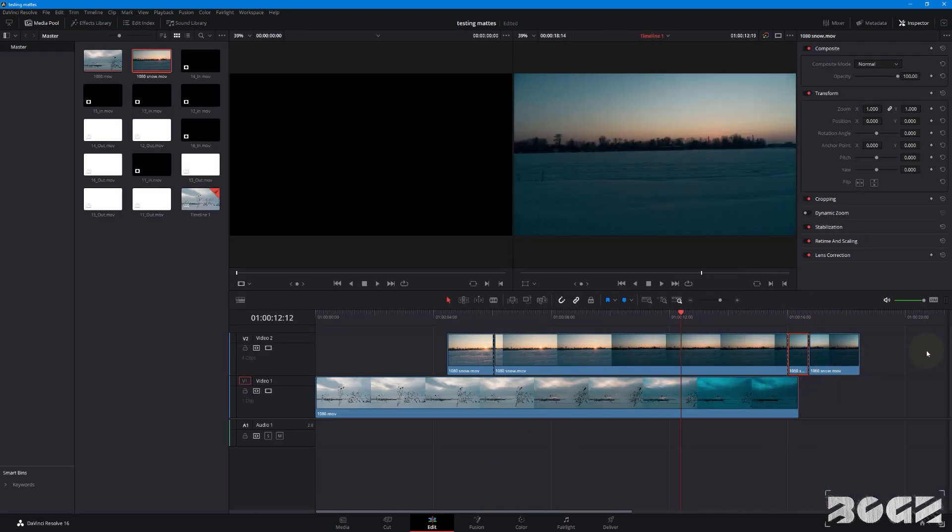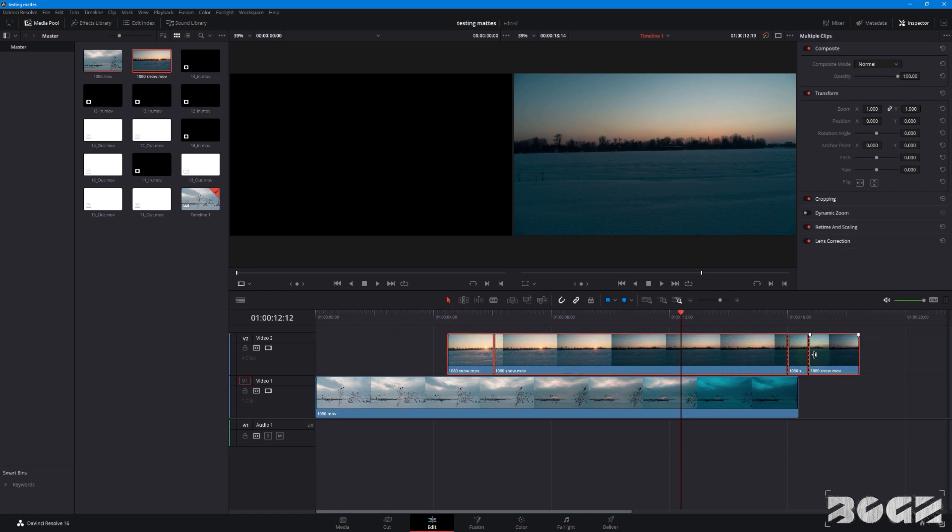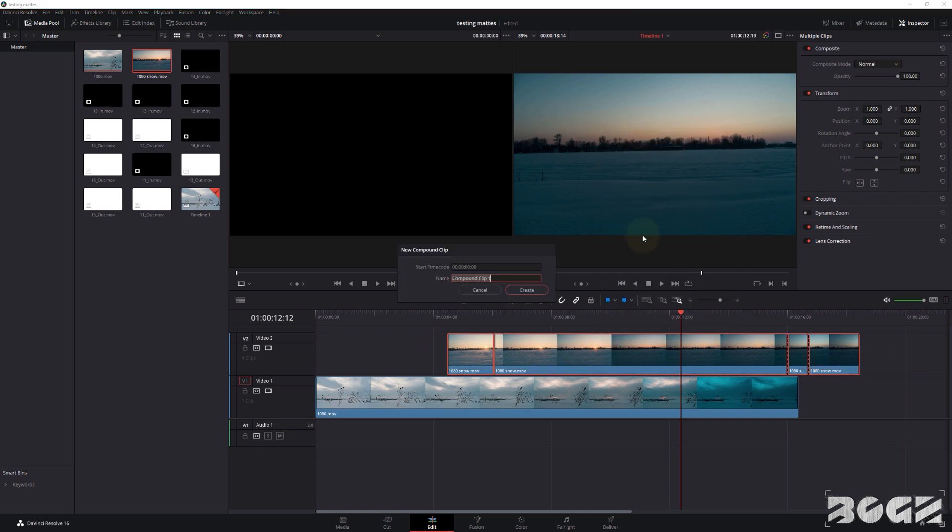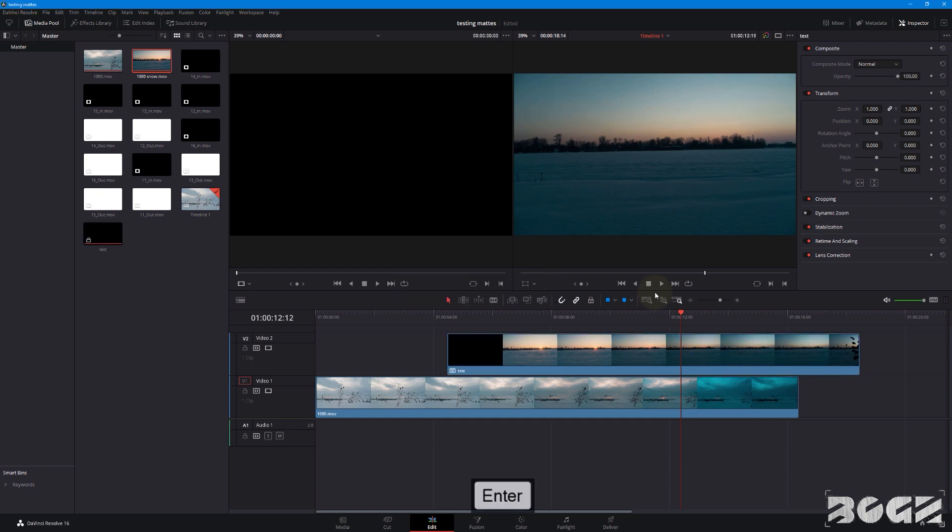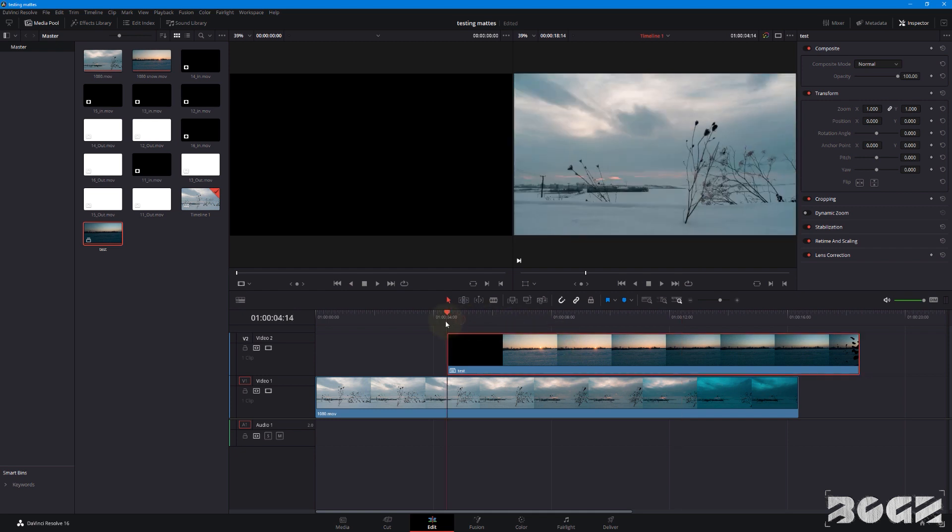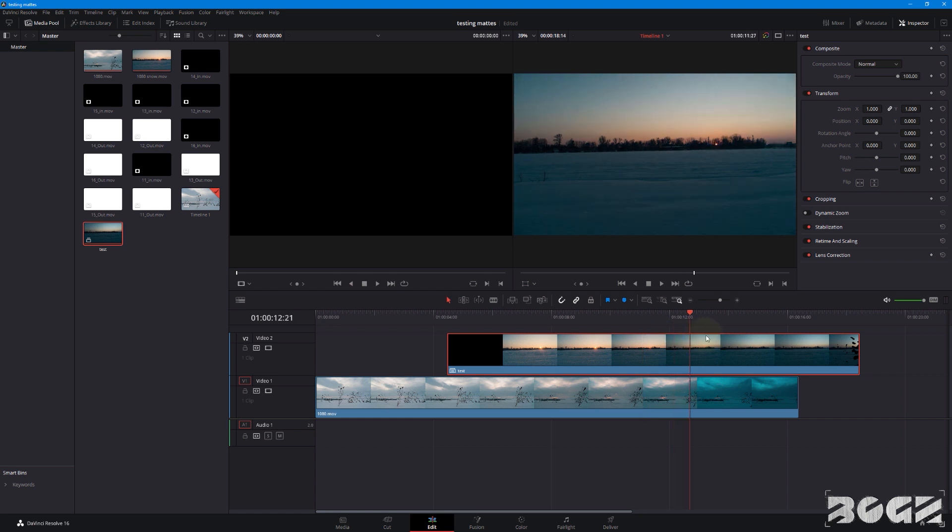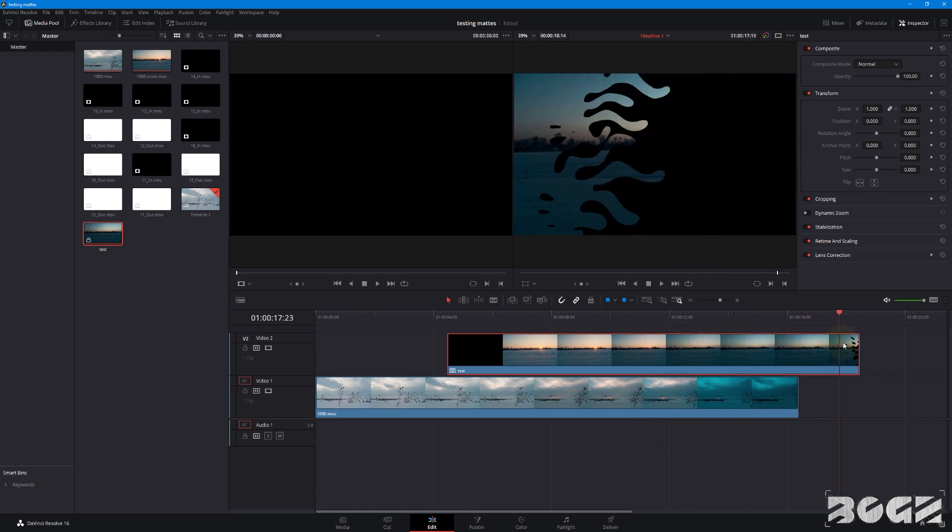And if you don't want to have all those cuts together in your edit, after you are done, you can select them all, right click, new compound clip, rename it to whatever you want, I will say test whatever, and create. And now, the footage is nested and it's just one clip, which plays just fine and you can do whatever you want with it.